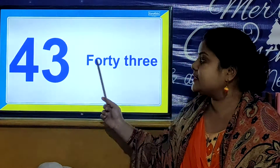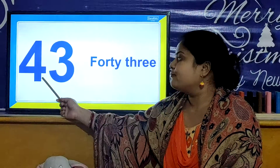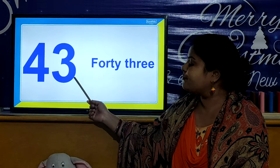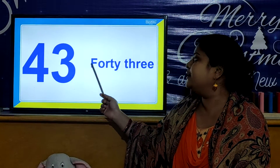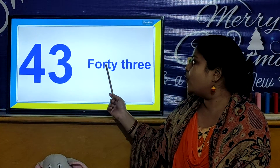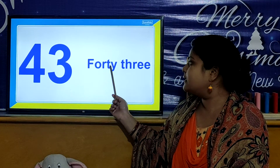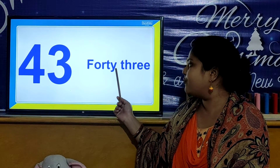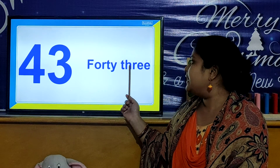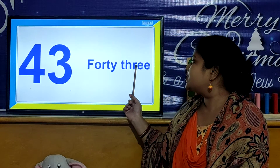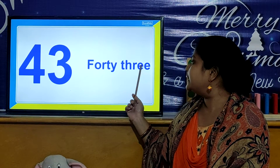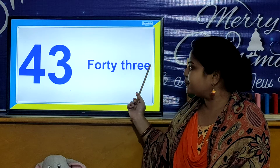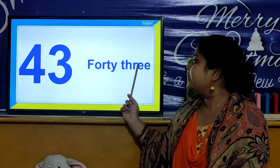We will read these marks again. 4, 3, 43. F, O, R, T, Y. 40, T, H, R, E, E. 3, 43.